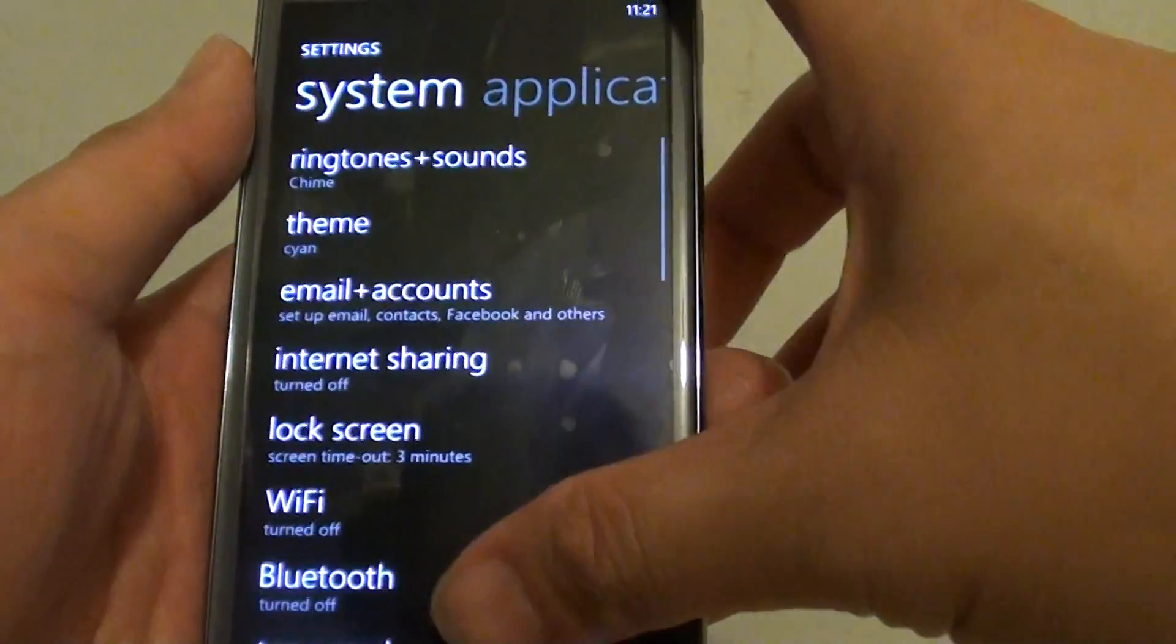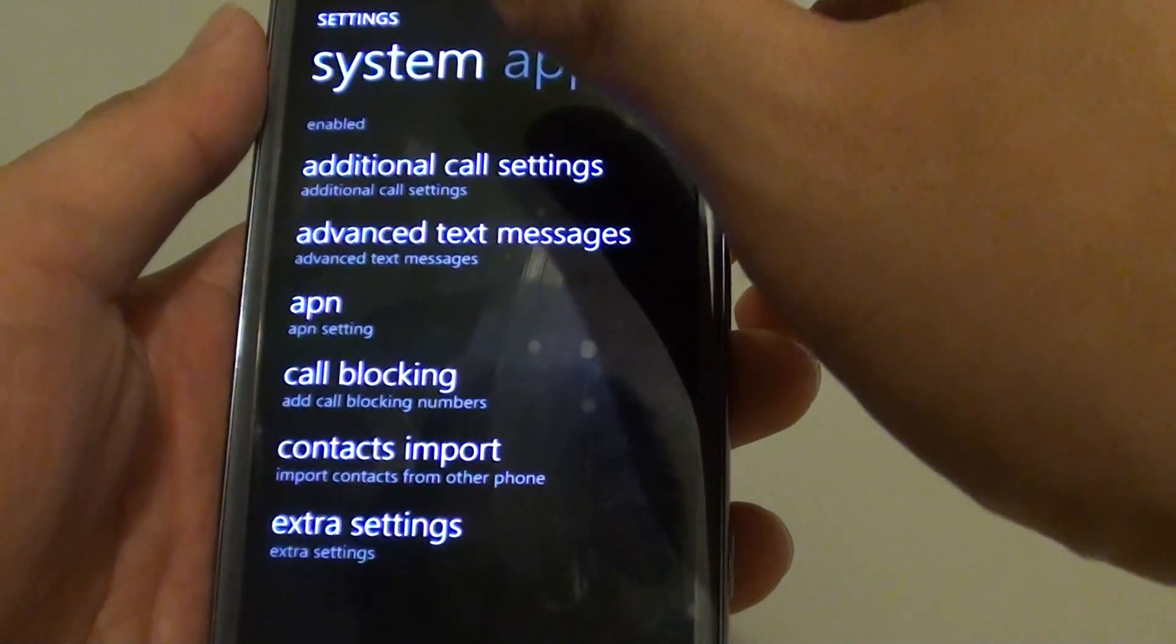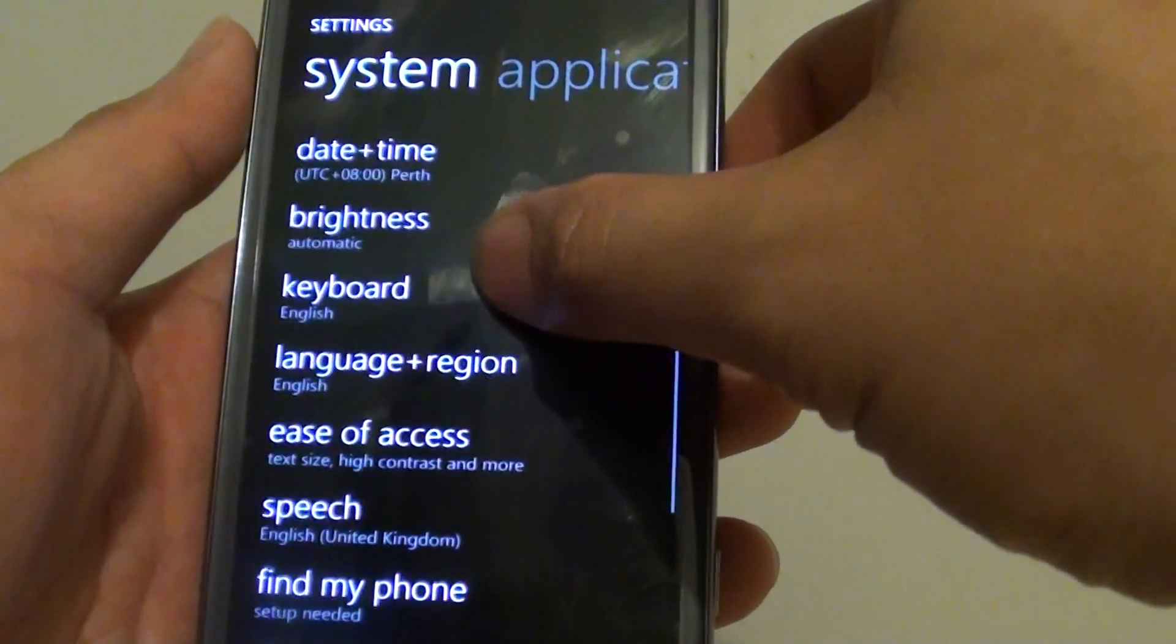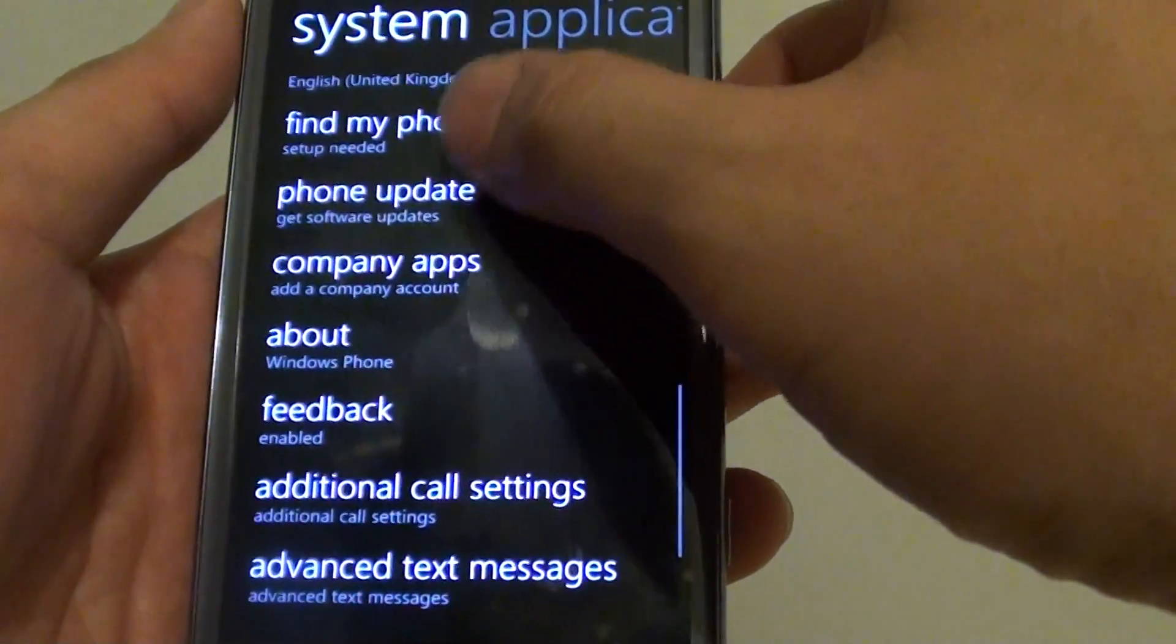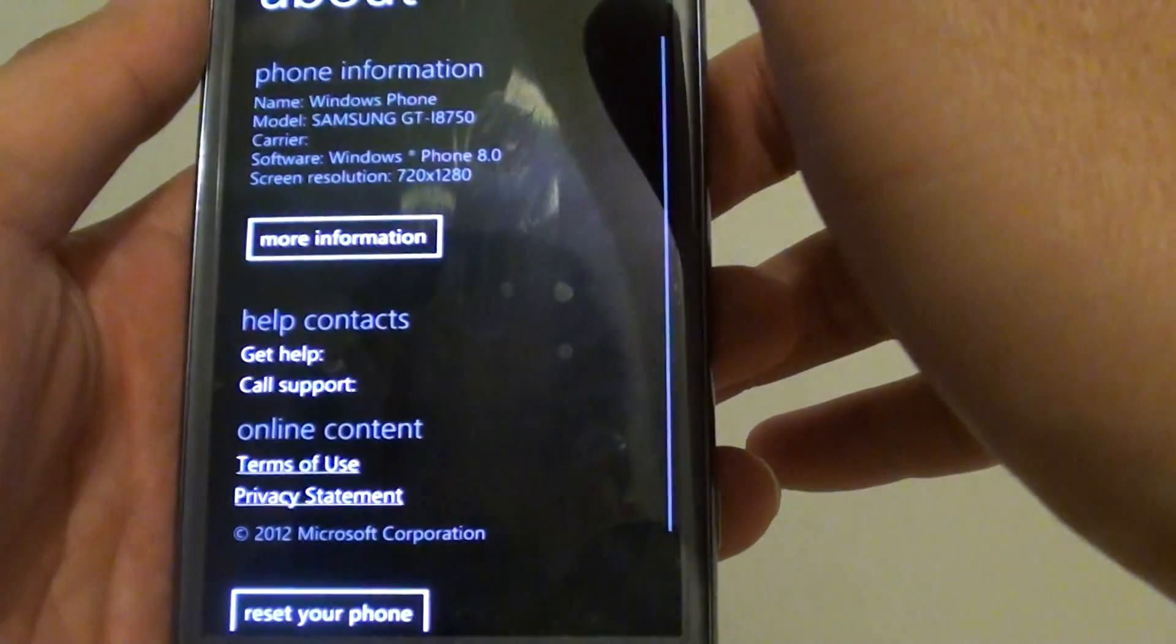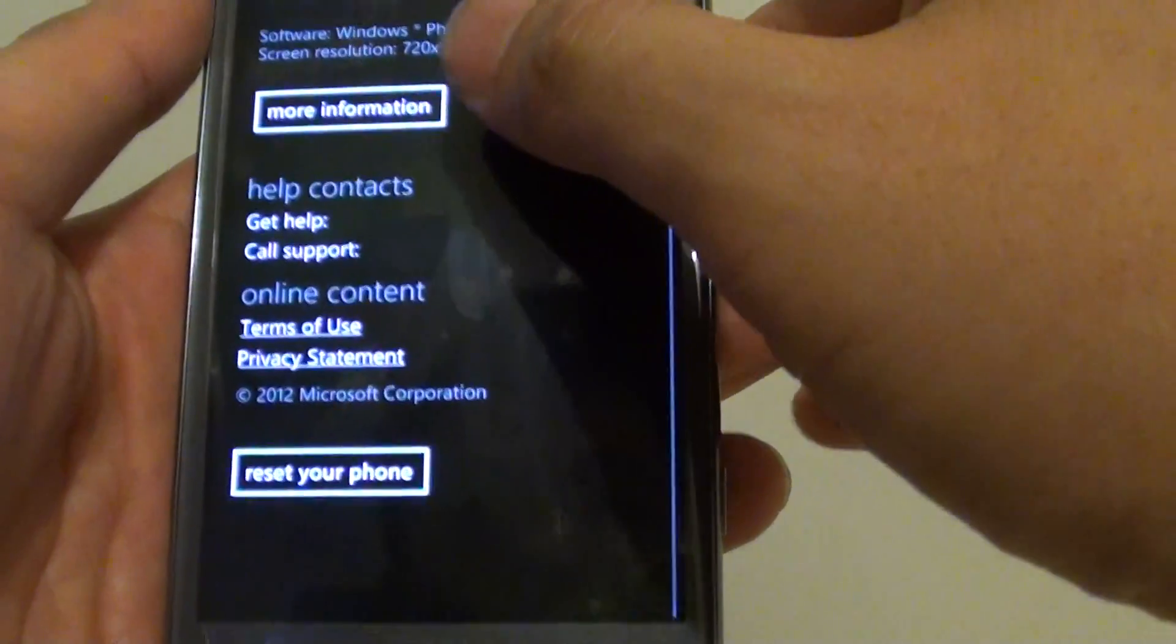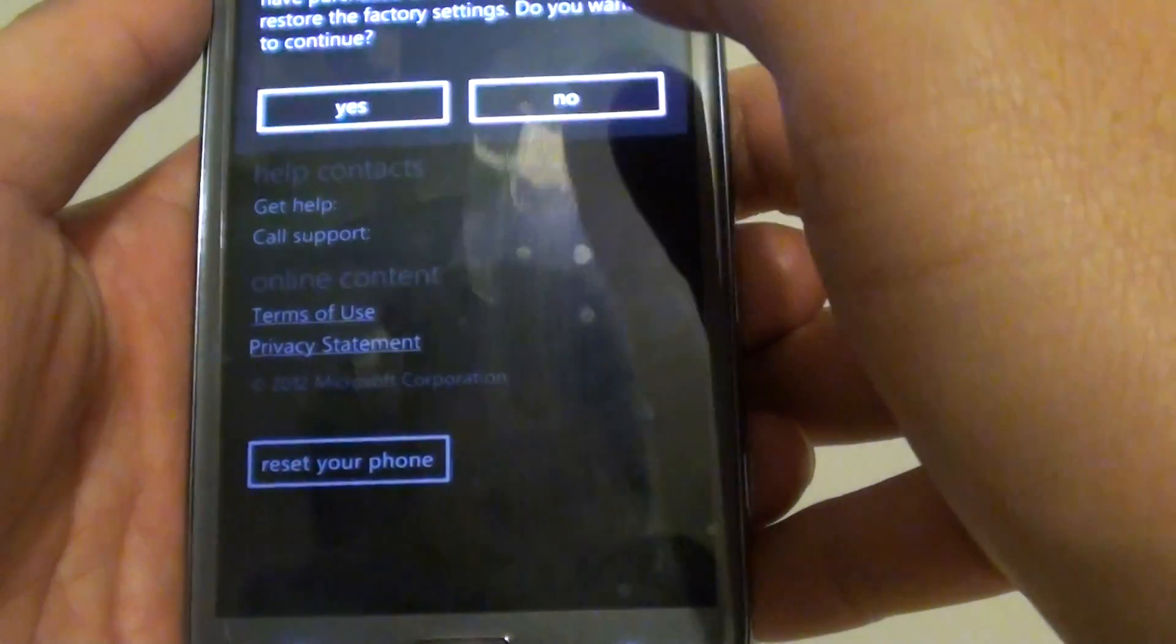Go all the way down to the bottom and then tap on the about option. From here at the bottom, tap on reset your phone.